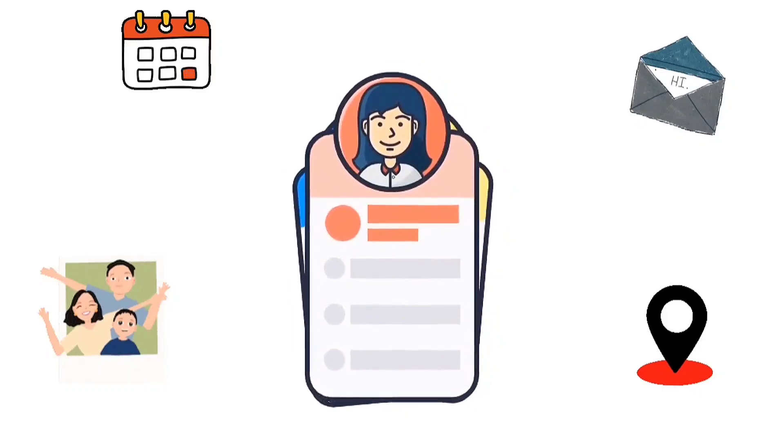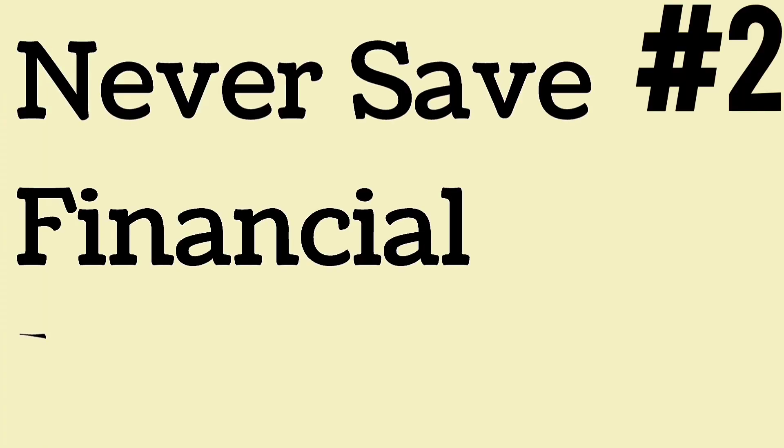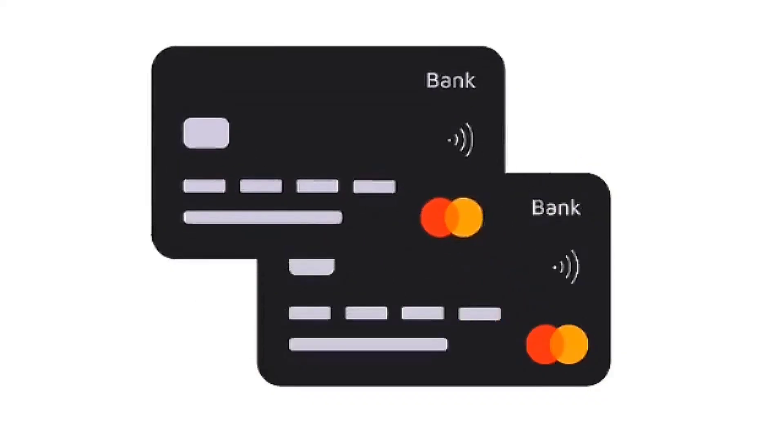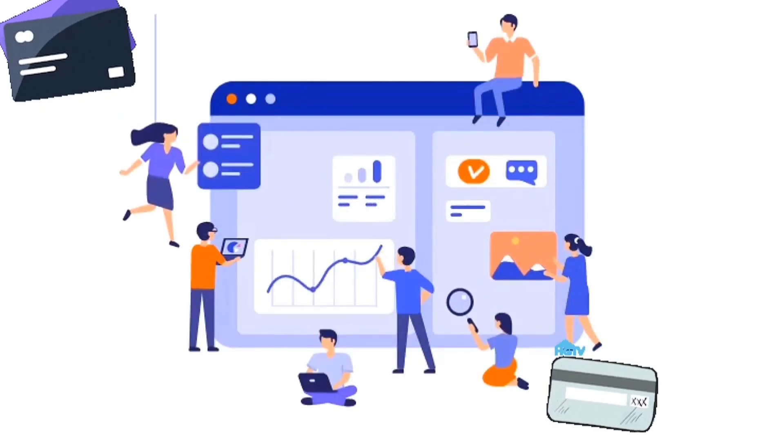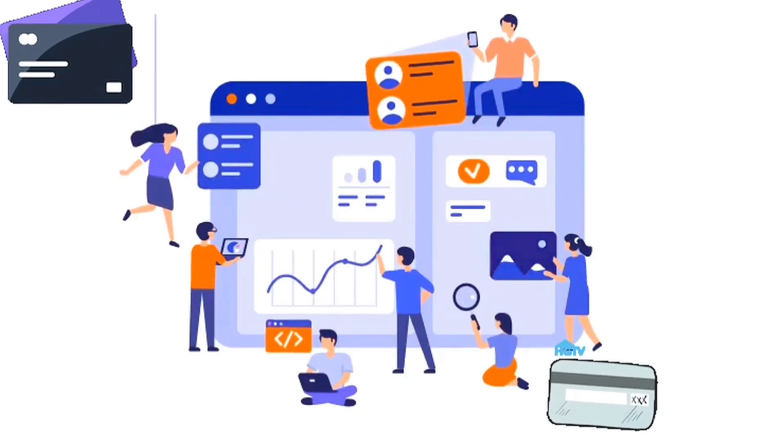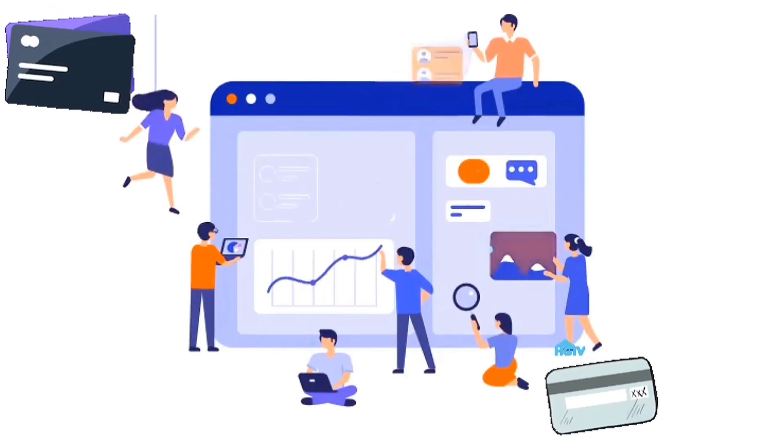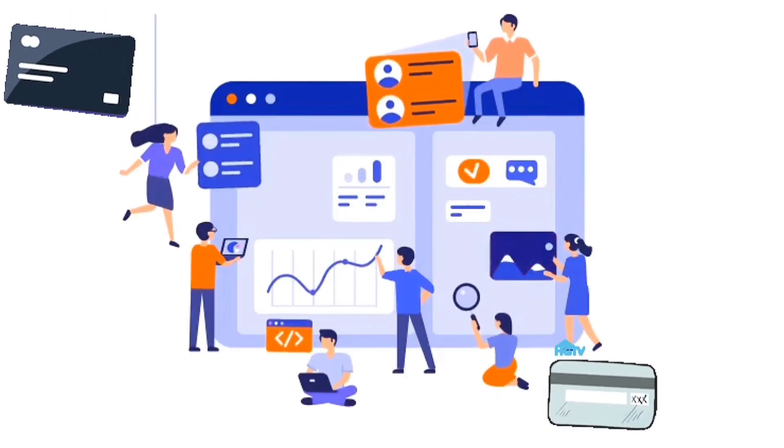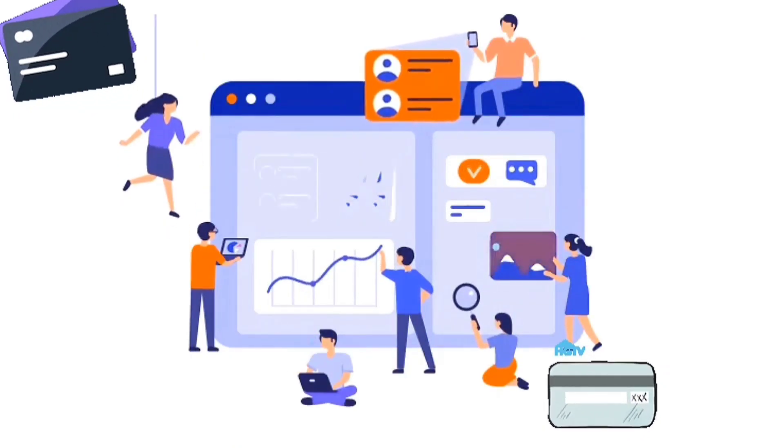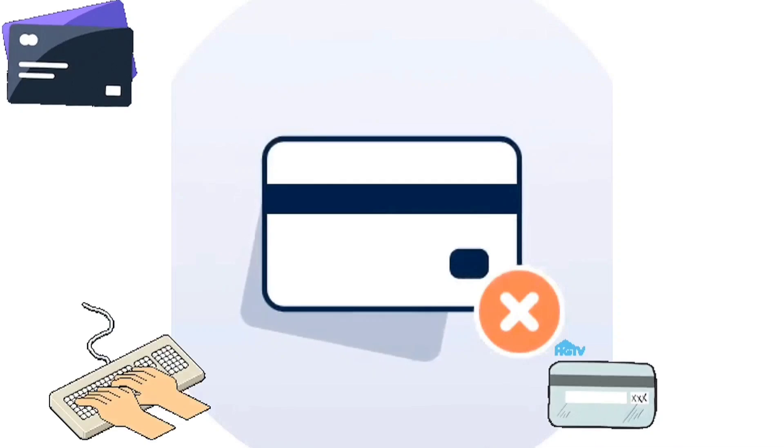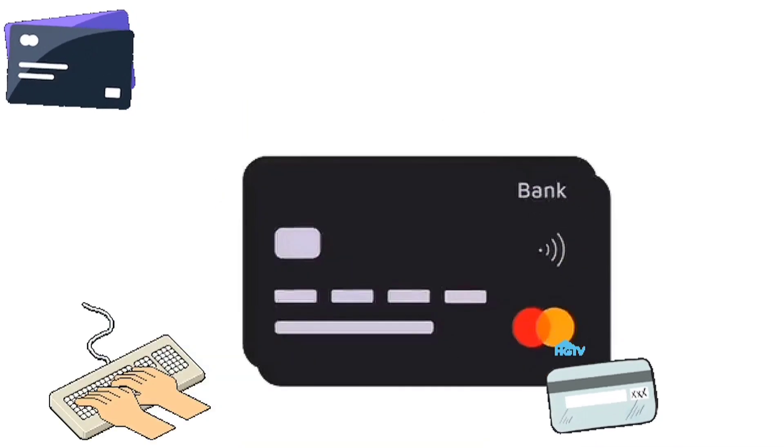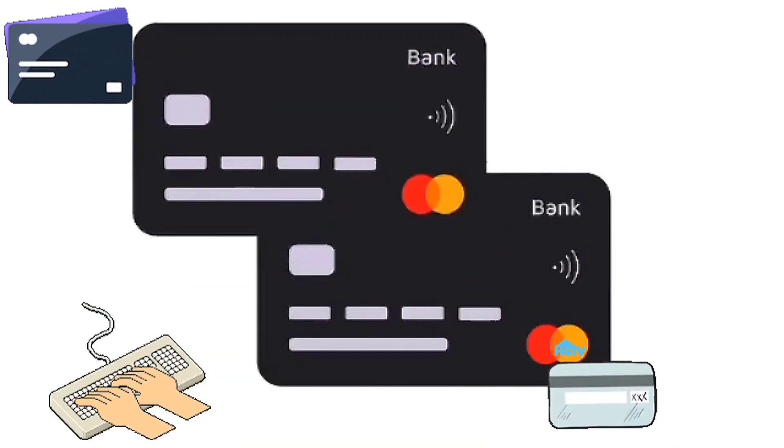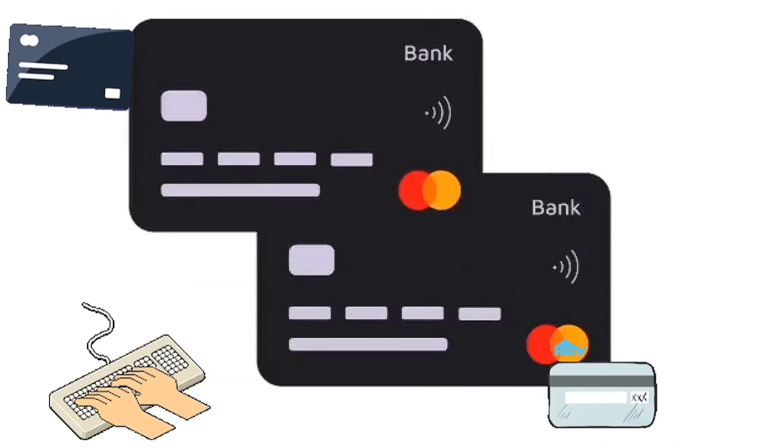Never save financial information. You can improve the security of your financial information by deleting it completely from websites. Refuse to save your credit card and debit card information when asked. Re-entering information is preferable for buying.